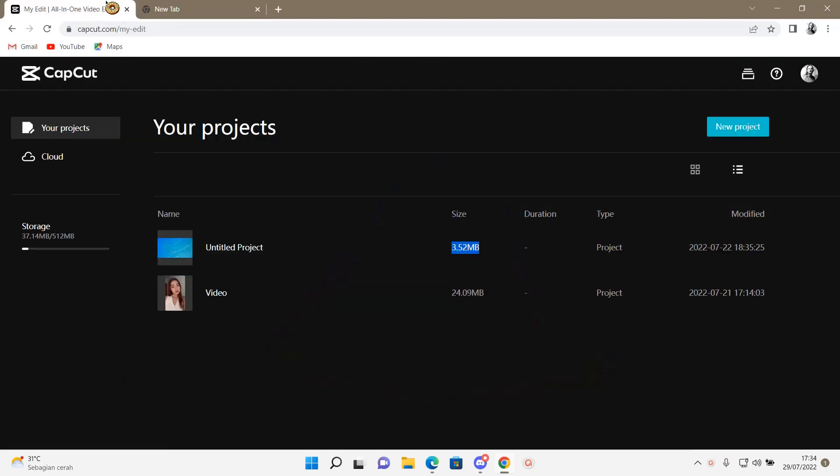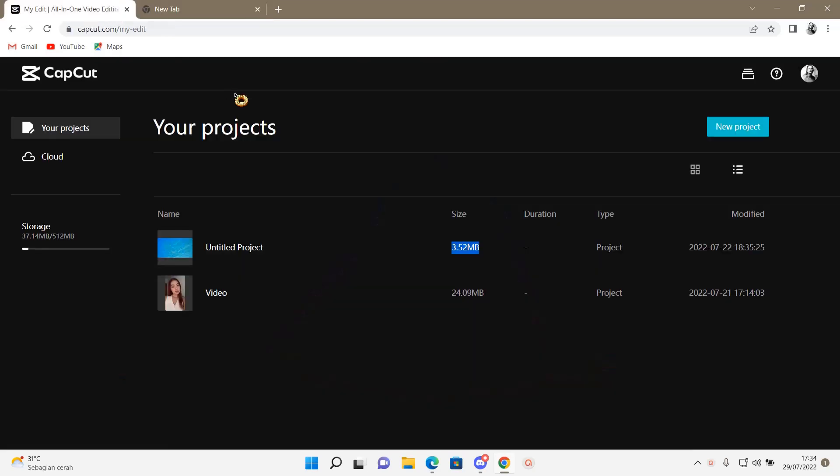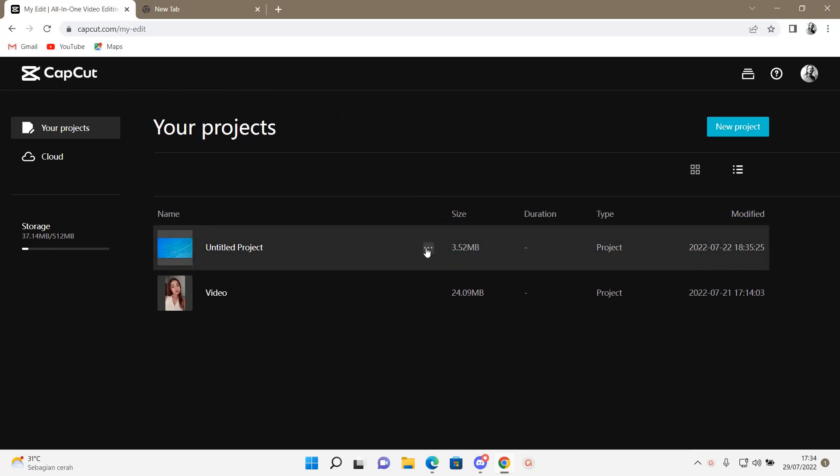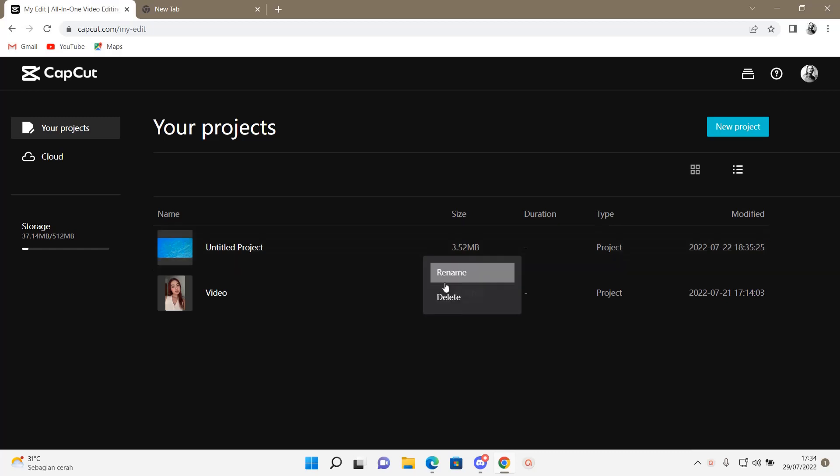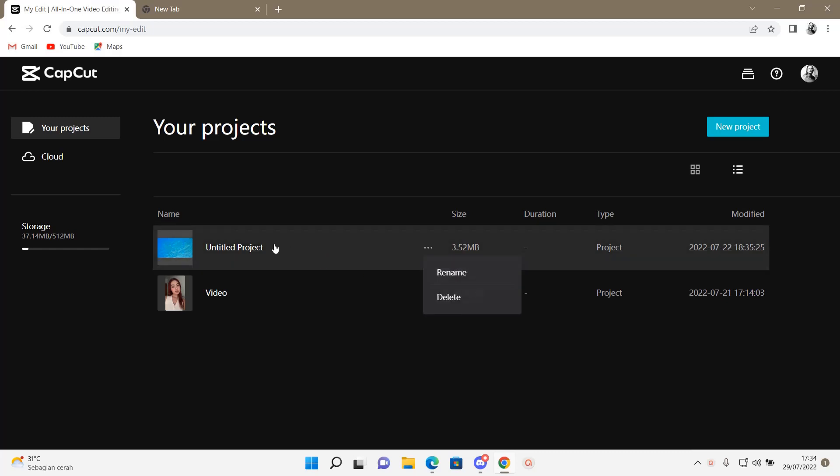So open up the website. It is CapCut.com. I already have a few saved, so if I want to rename it, I can just select these three dots and press Rename.